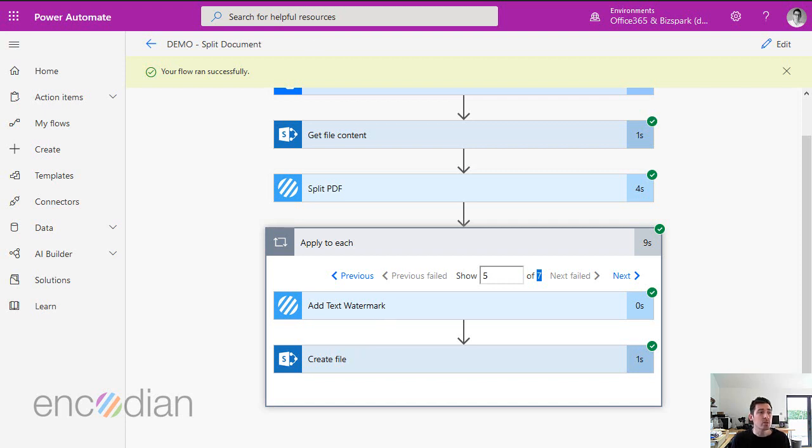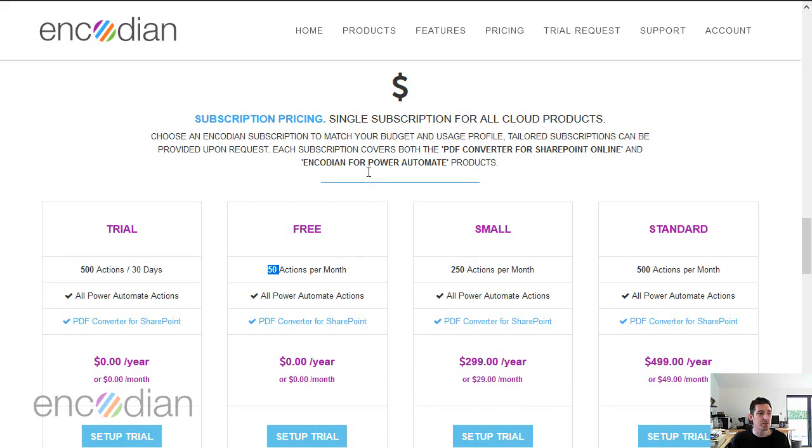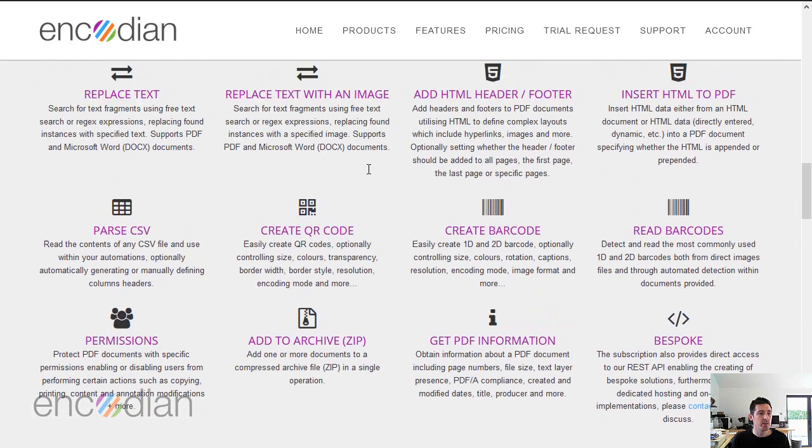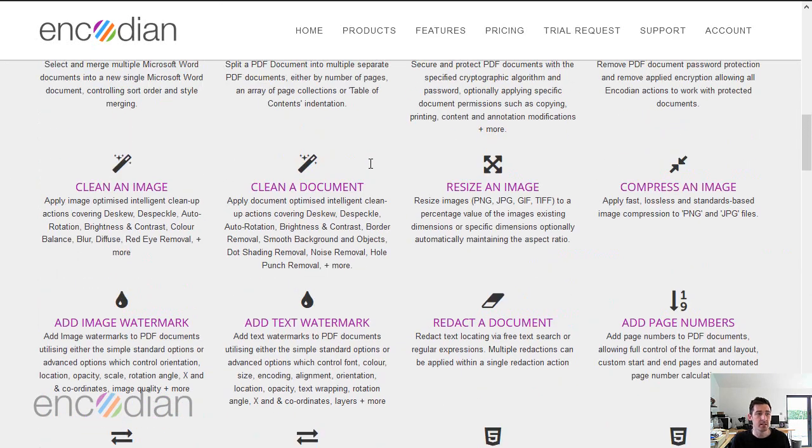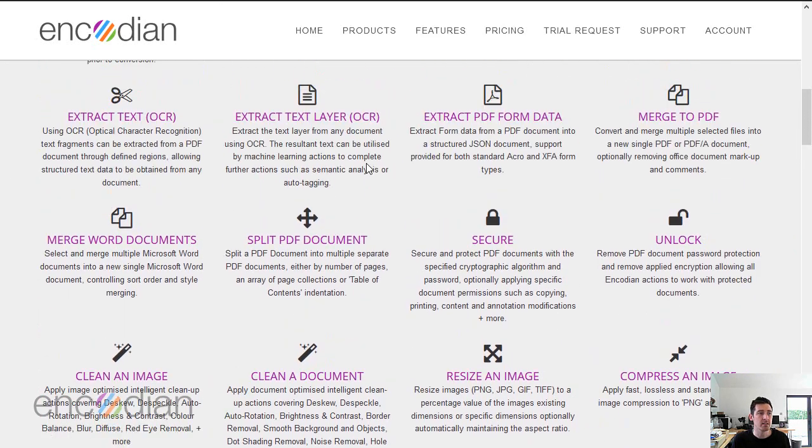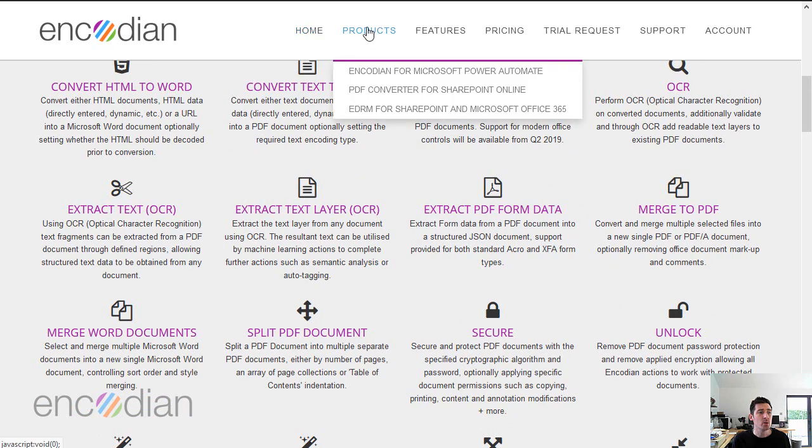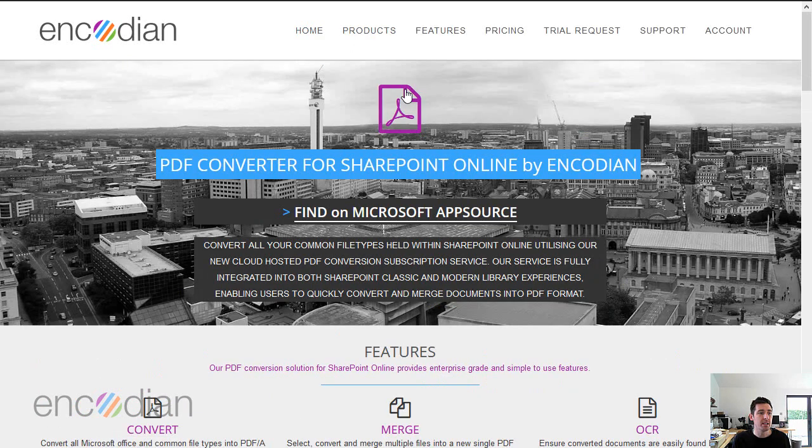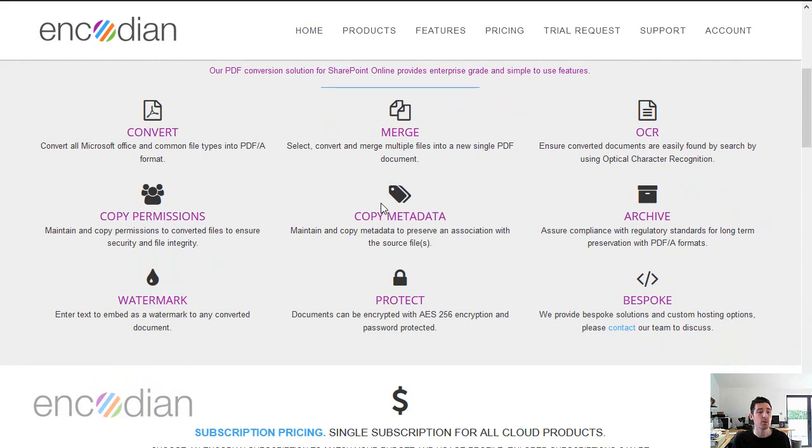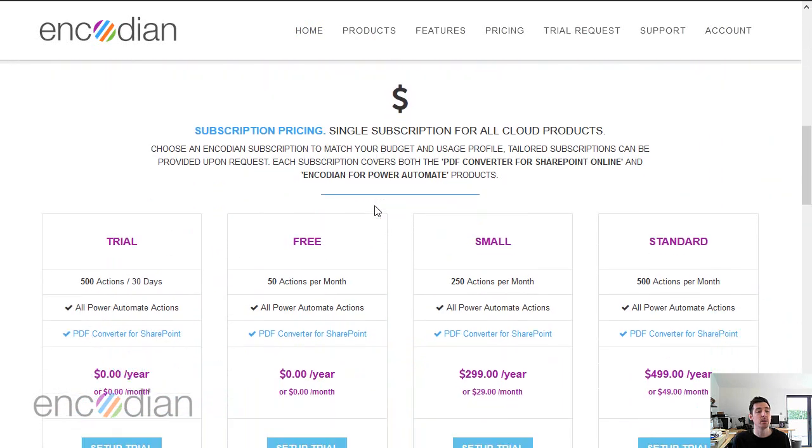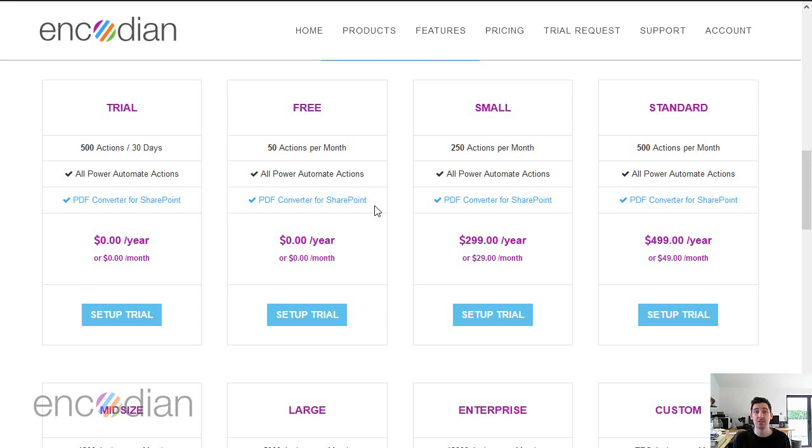To also add, when you have an encoding subscription, you have both access to the encoding flow connector and all of these actions that you can see here on the screen, but you also have access to the PDF Converter for SharePoint online app. That's not separate pricing. When you've got an encoding subscription, you can use those actions either in the flow connector or via the PDF Converter app and we'll simply decrement the amount of actions you've got available.